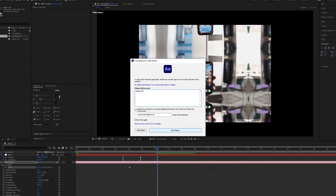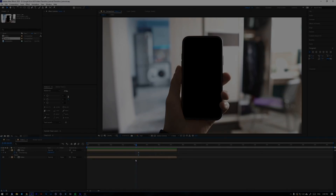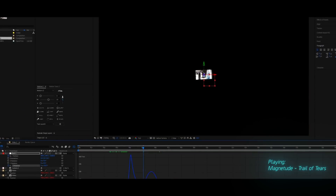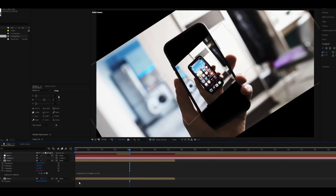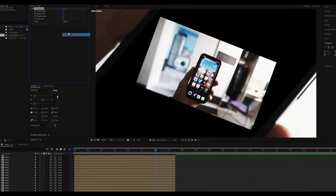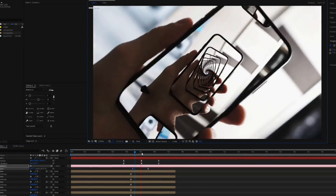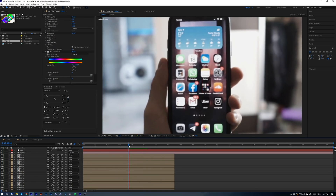I think I forgot to save the project. Let me check... I guess I need to make everything again. Now I'm back to the checkpoint.